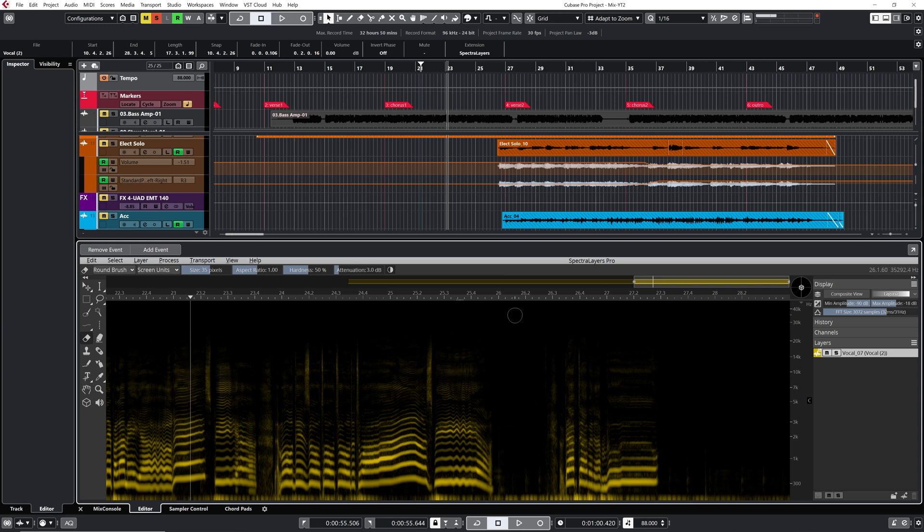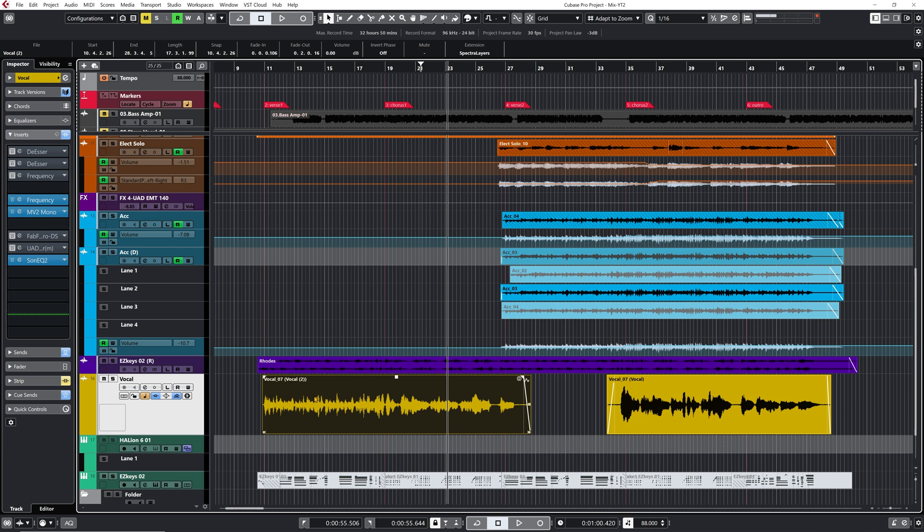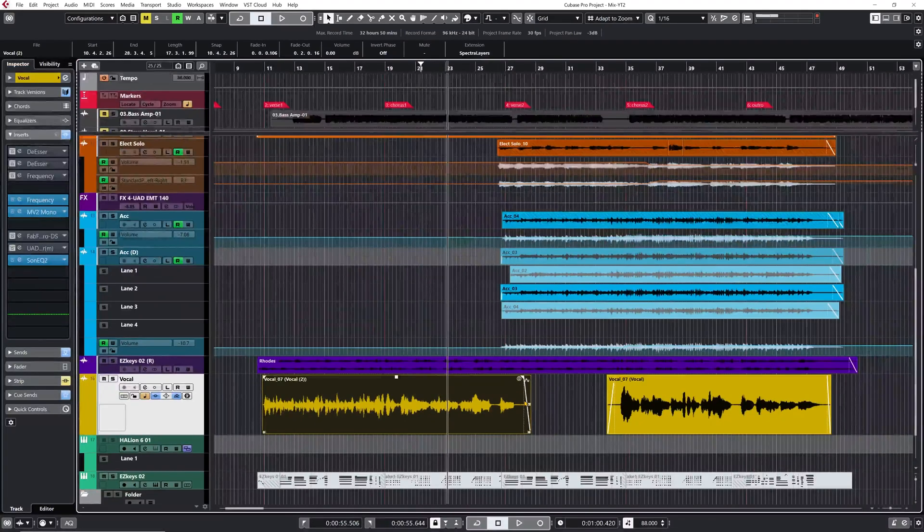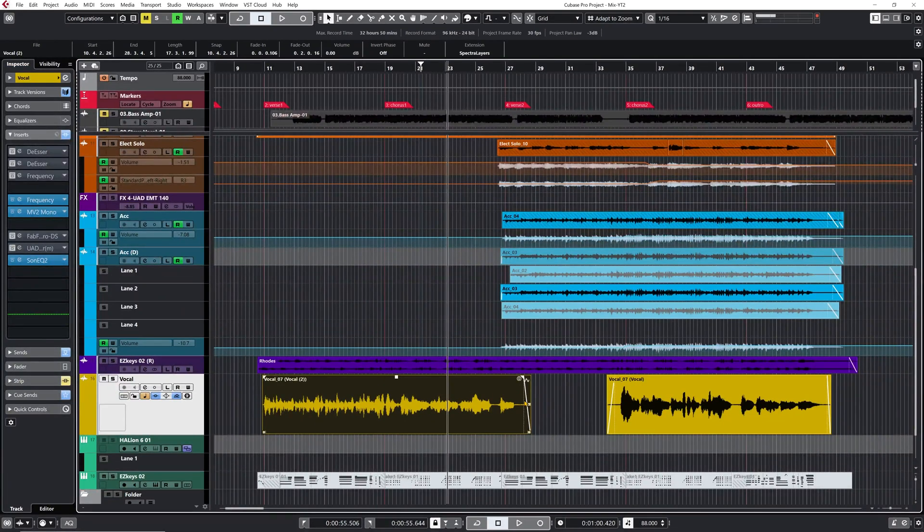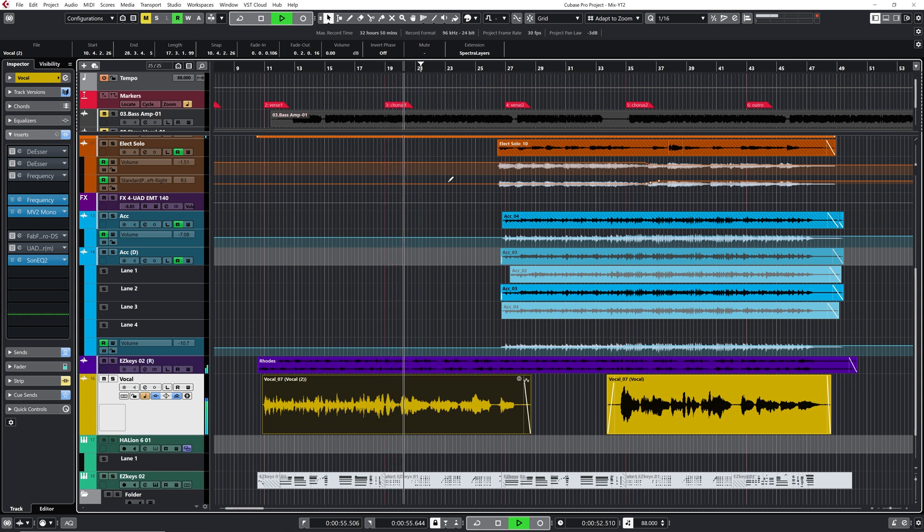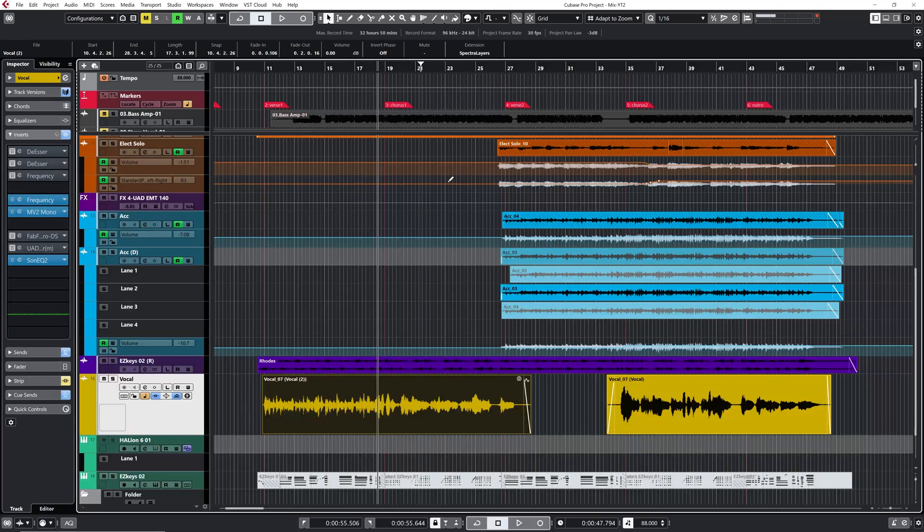Once you're done, you close down SpectraLayers and you can see here that this audio event is using SpectraLayers because we have the SpectraLayers logo right here on the top right corner of that audio event. Okay, now let's listen to the chorus one more time. Way, way better. Okay, so this is another very cool way to, especially if you want to deal with some problematic S's that are way out of whack, doing it manually using SpectraLayers One is very, very cool and does the job very well in a very smooth way, which I like a lot.